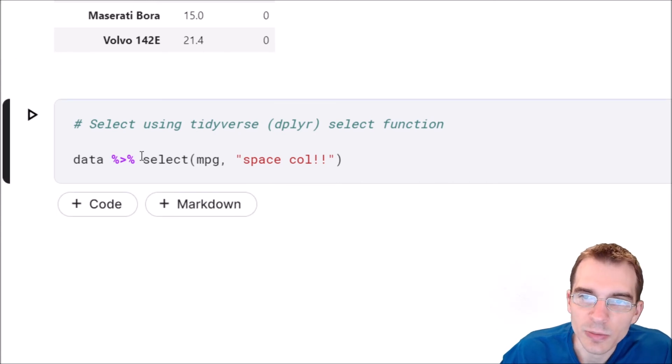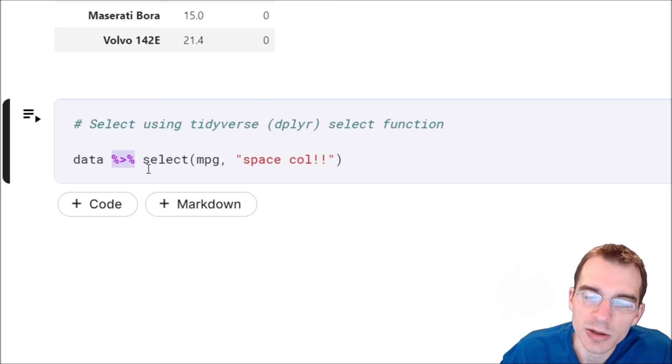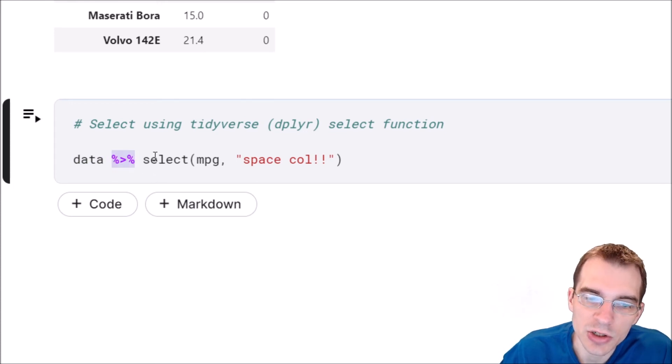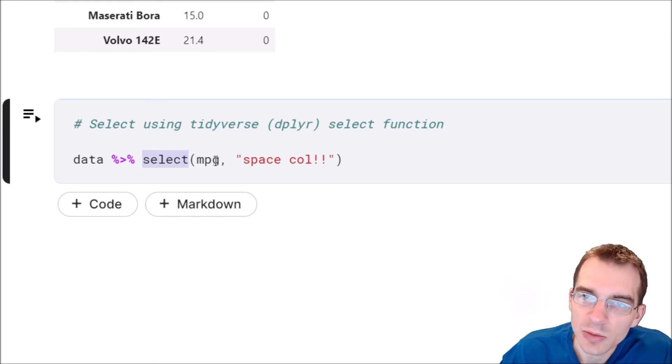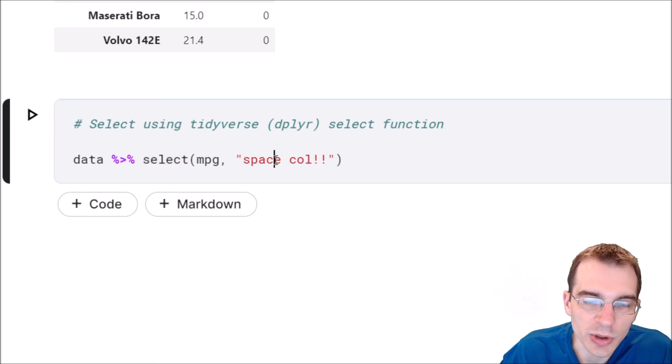One way we could do that is say data, that's our data frame. We use this pipe operator to pass the data to the next function. The next function is going to be select and then within select we can just pass it a comma-separated list of the columns we want.